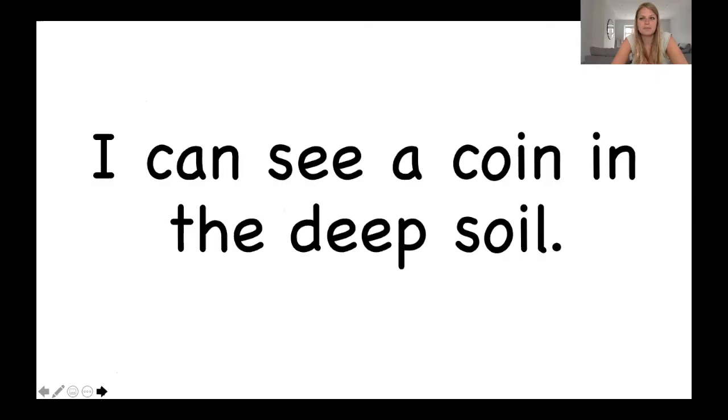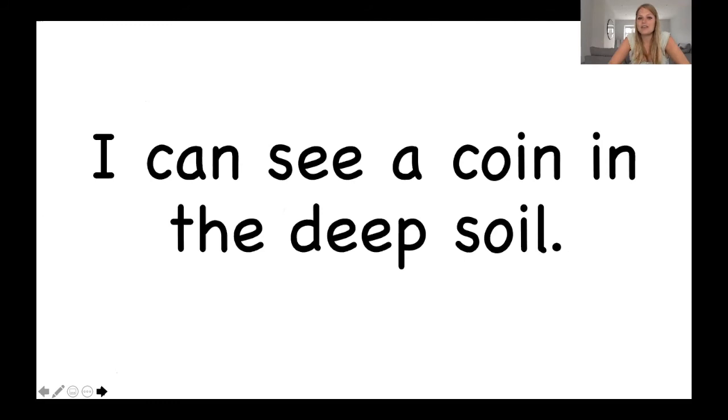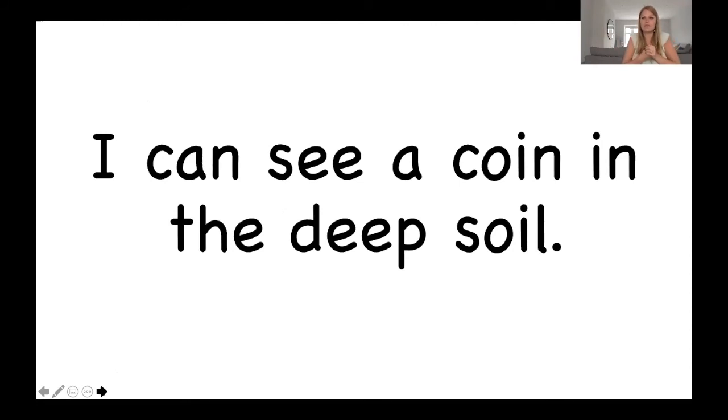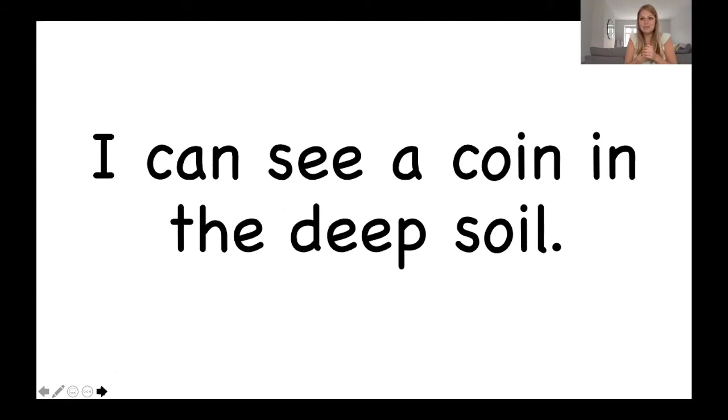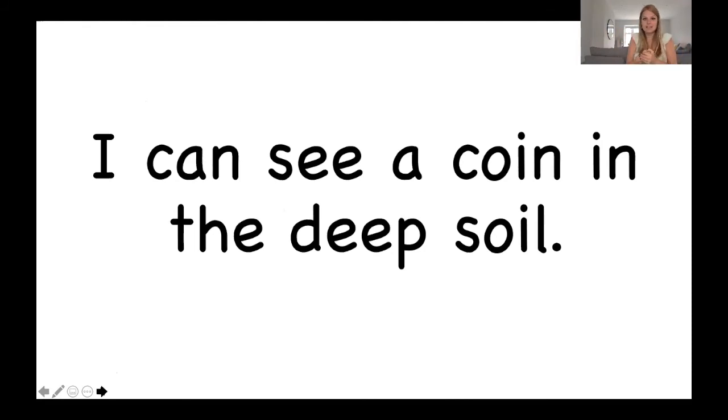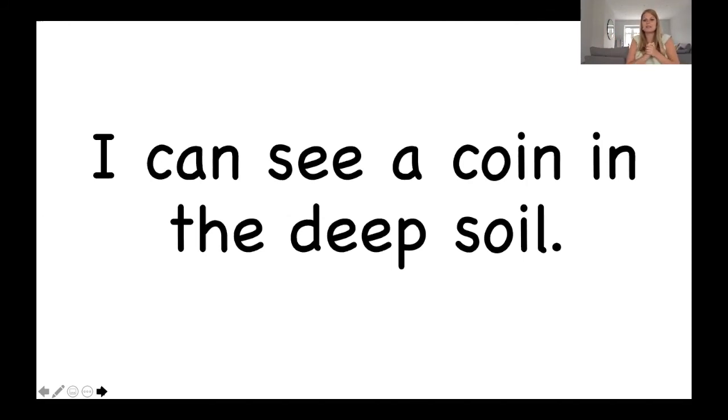And finally, we're going to read some sentences that contain words with the oi diagraph in them. Some of these sentences have a full stop. Some of these sentences are asking something, so they have a question mark. And some of them have an exclamation mark. I'm saying them loudly with expression. So this one's got a full stop. So it's a statement. Two oi words in there. Have a go. And then we'll read it together.